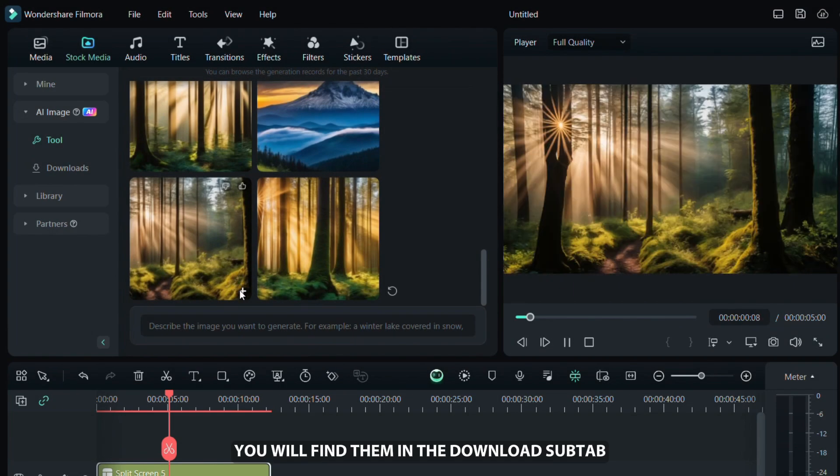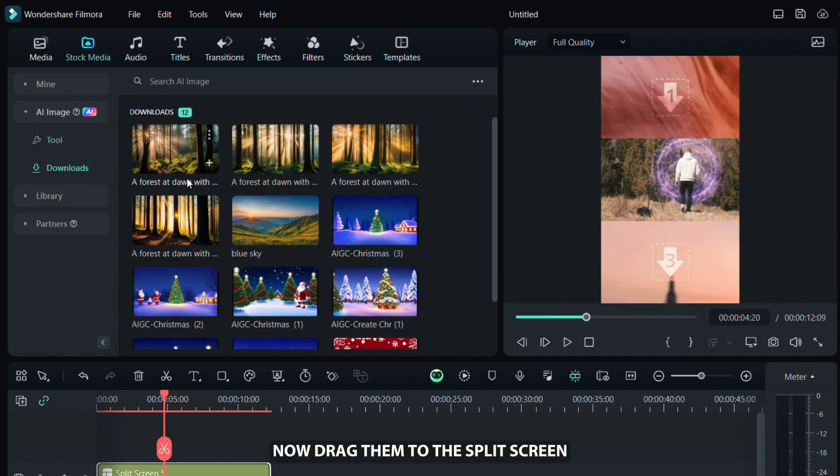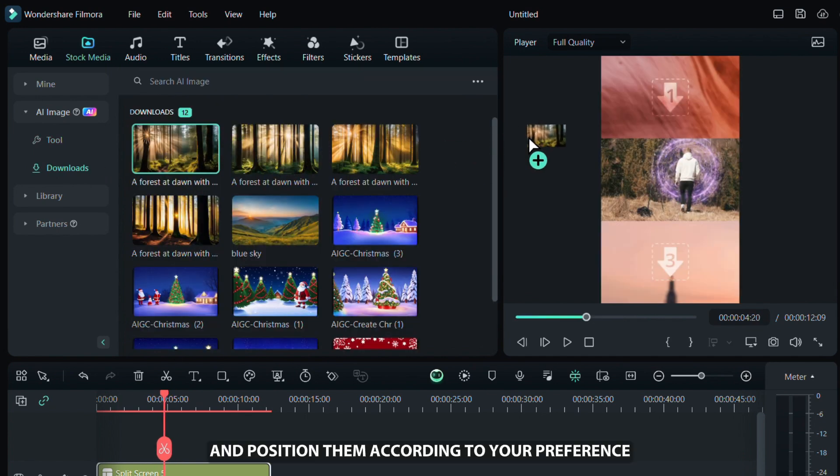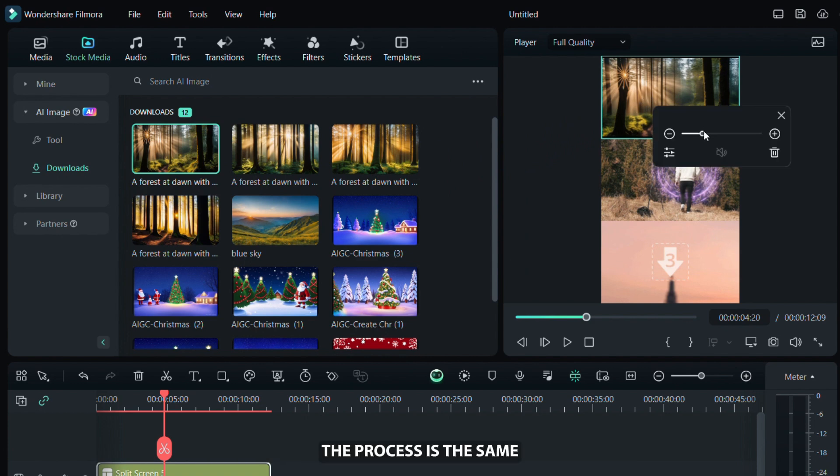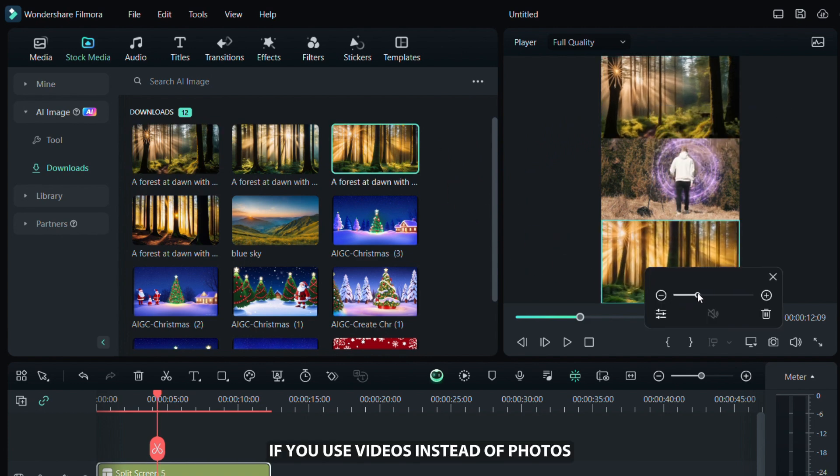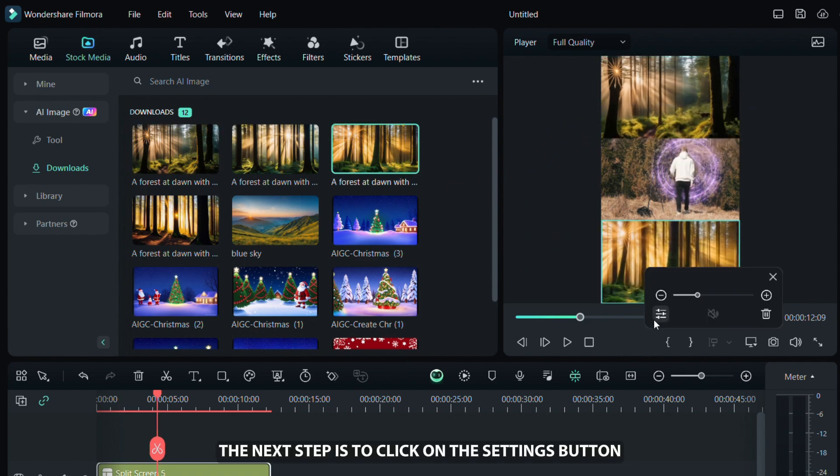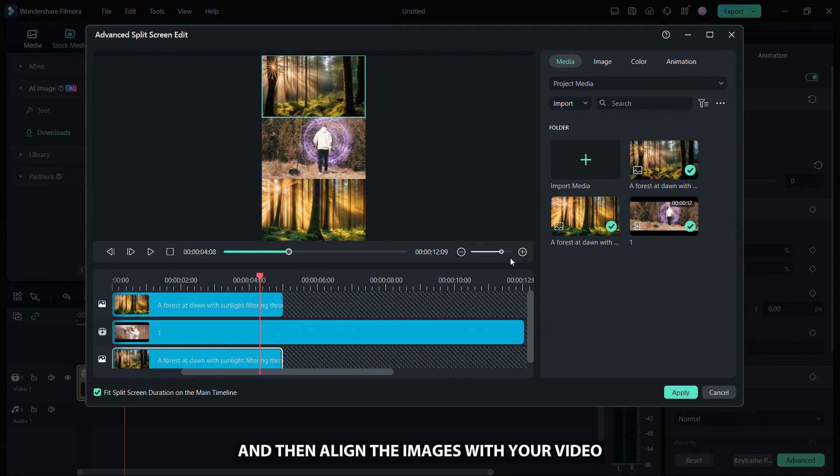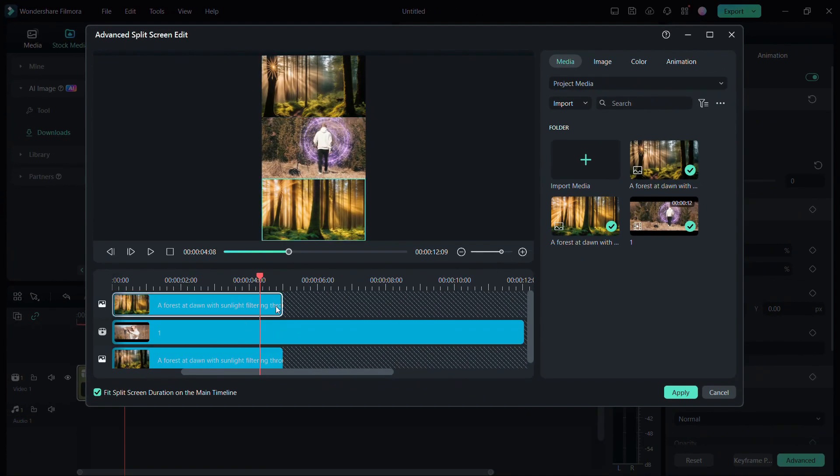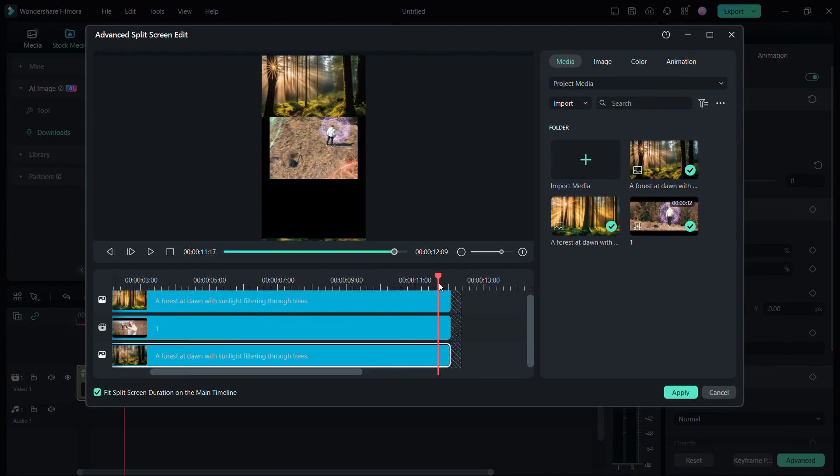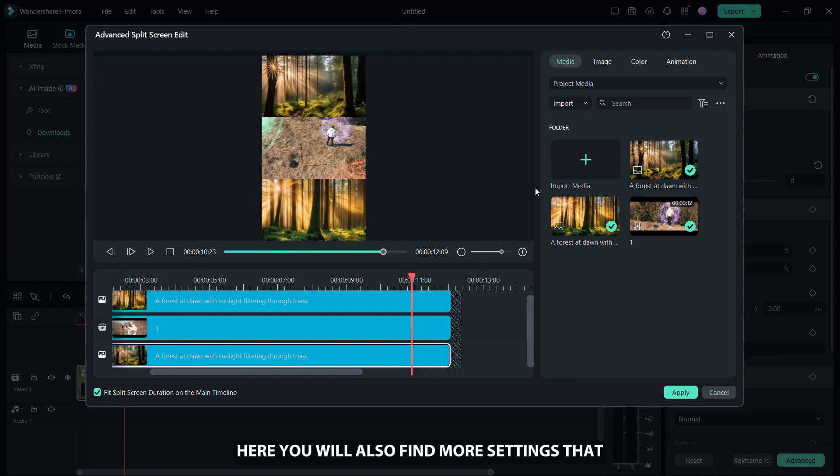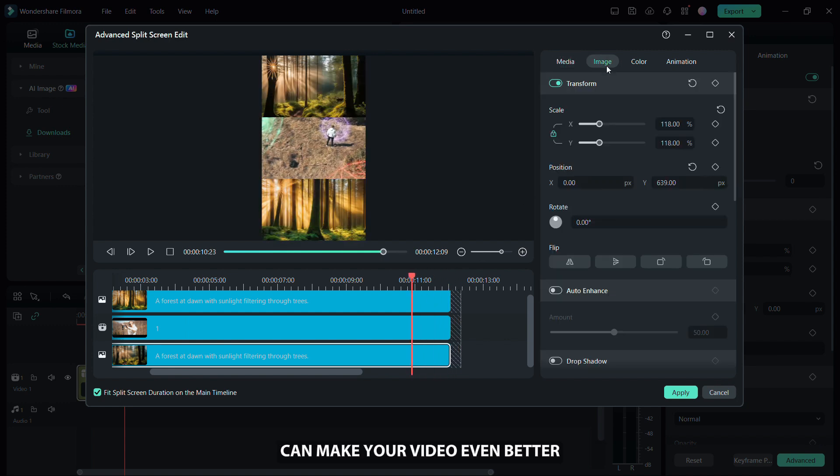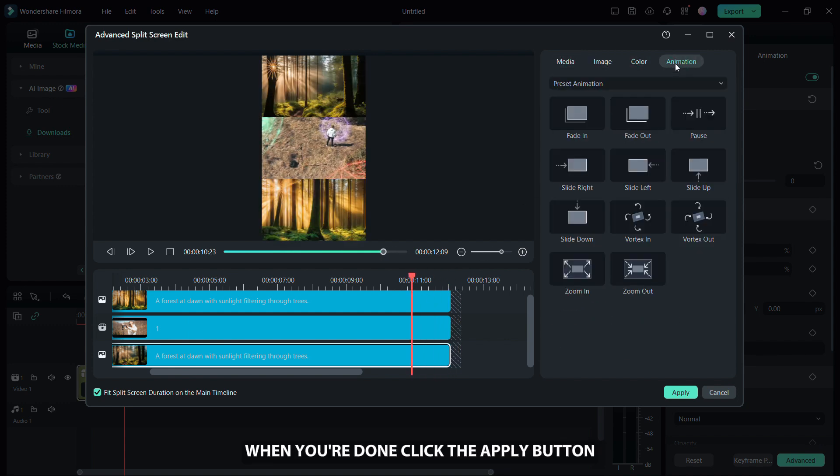After downloading, you will find them in the downloads app tab. Now, drag them to the split screen and position them according to your preference. The process is the same if you use videos instead of photos. The next step is to click on the settings button and then align the images with your video. Here you will also find more settings that can make your video even better. When you are done, click the apply button.